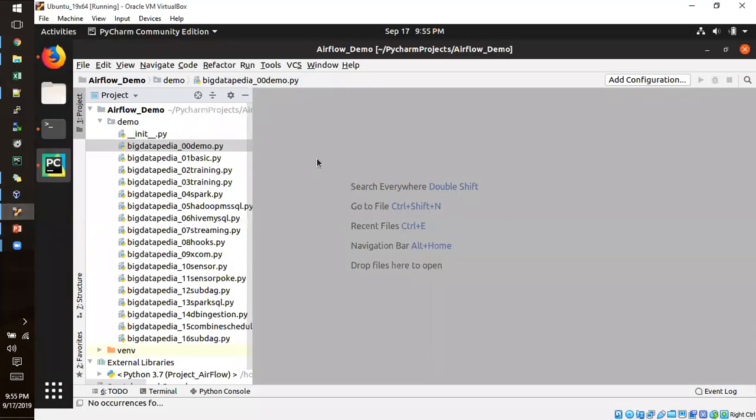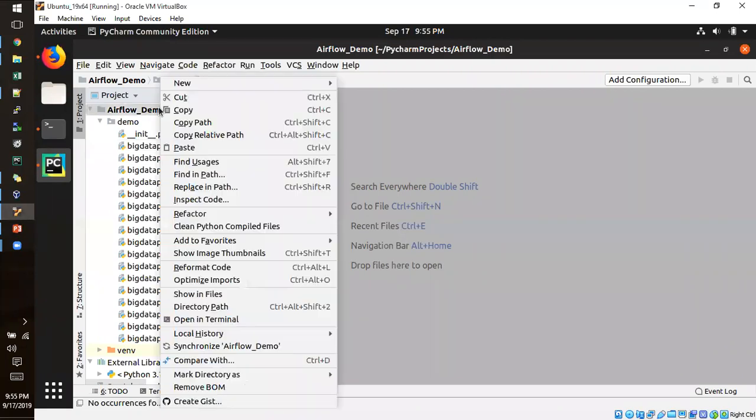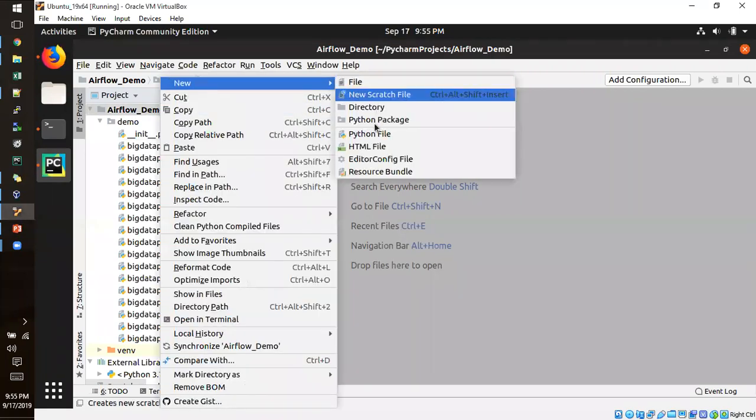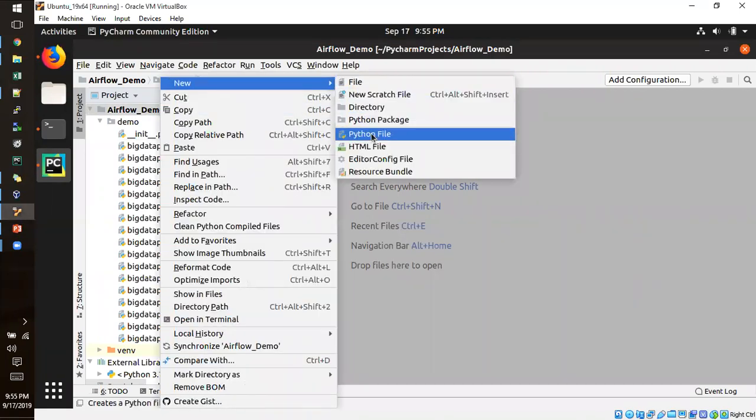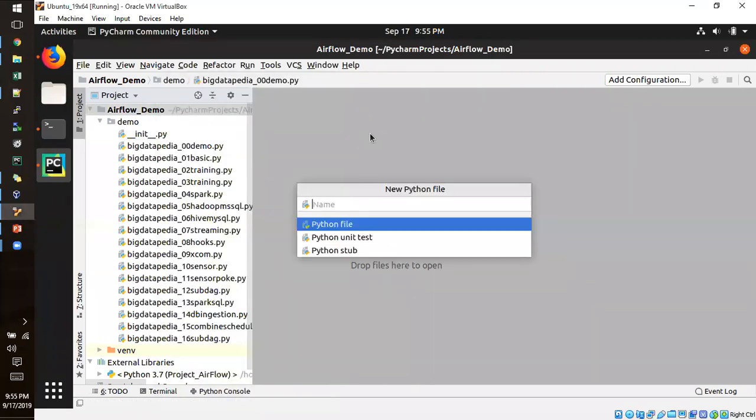So now I am going to create a new Python file.